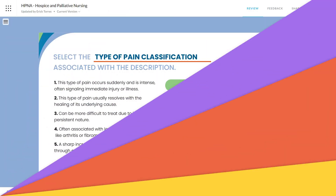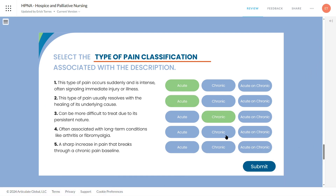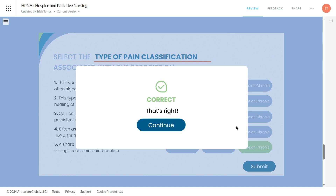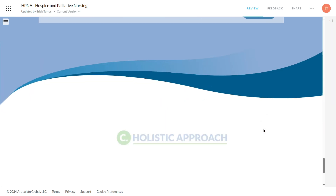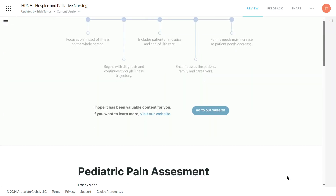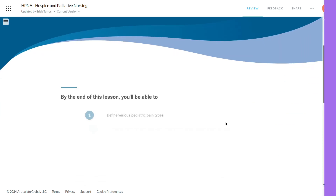And here's a pro tip. While Rise is fantastic on its own, sometimes you might need more interaction than it can offer natively. That's where Storyline comes in. You can actually embed Storyline interactions into a Rise course. This combination allows you to harness the customizability and interactive richness of Storyline while maintaining the sleek, user-friendly interface of Rise.